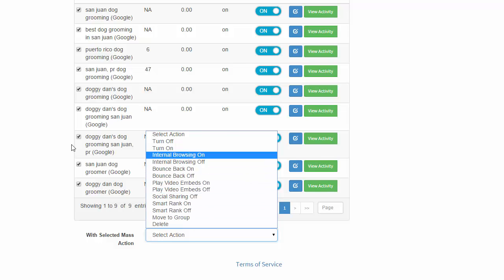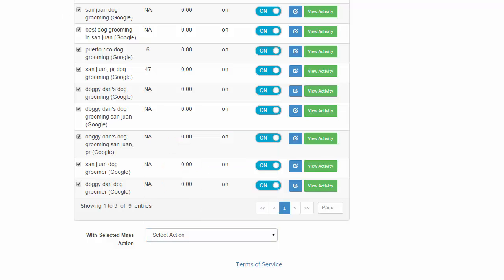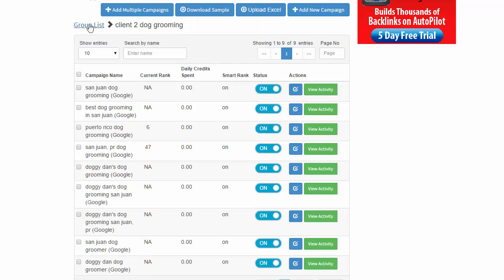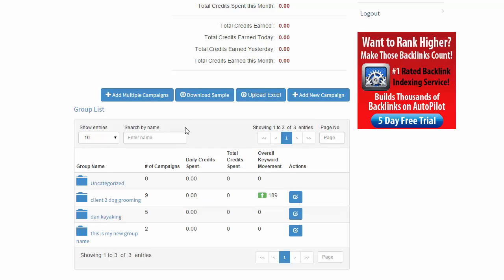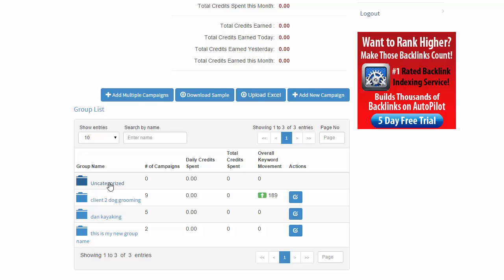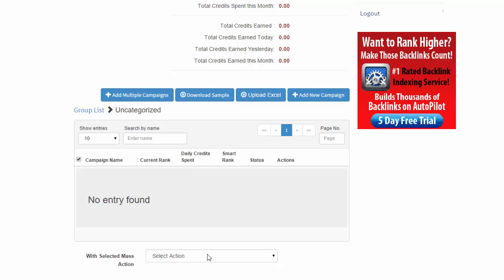Now a lot of you, as soon as you start using Crowd Search or if you've been in Crowd Search for a while before we actually had group names, you're going to see a lot of your campaigns are all under uncategorized. So what you want to do is just click on uncategorized like that and then you're going to select all of your campaigns. You can do a mass selection. And then with the selection, you're going to say move to group.